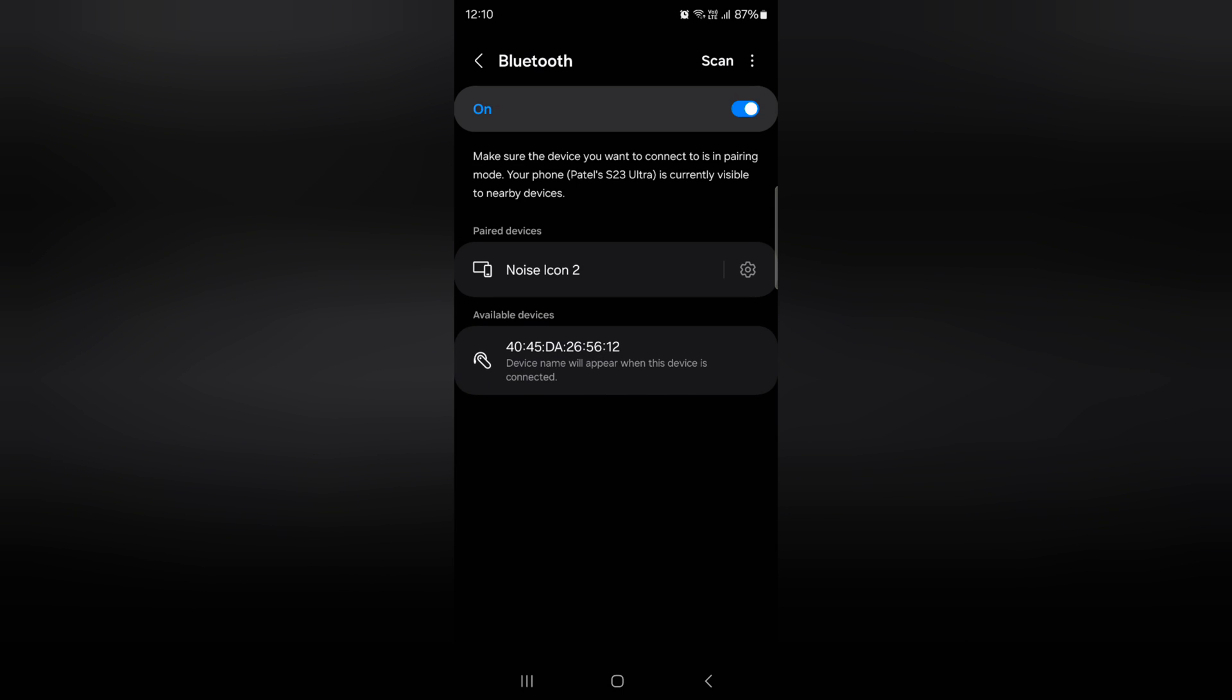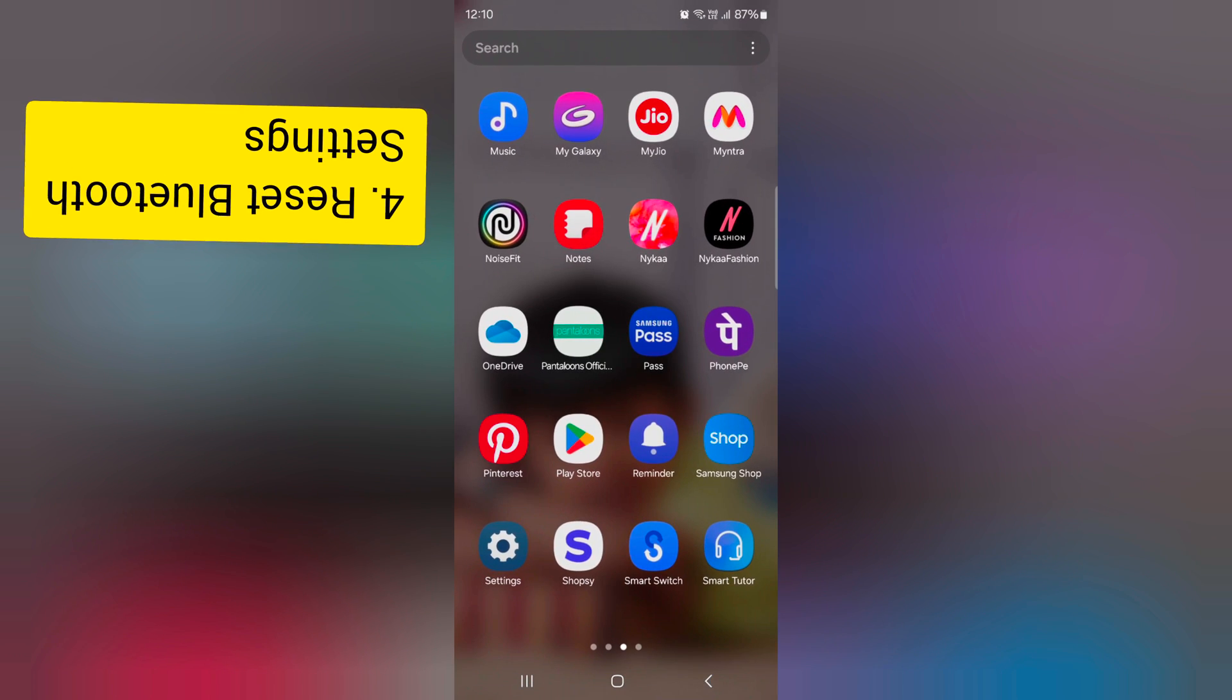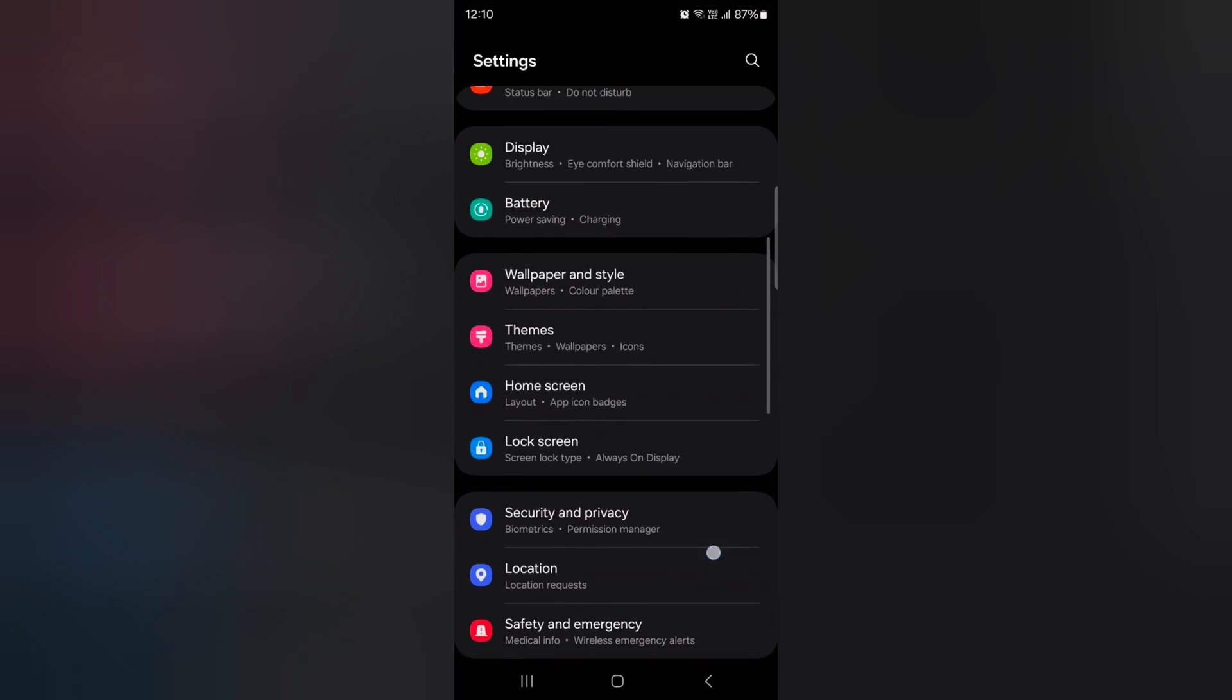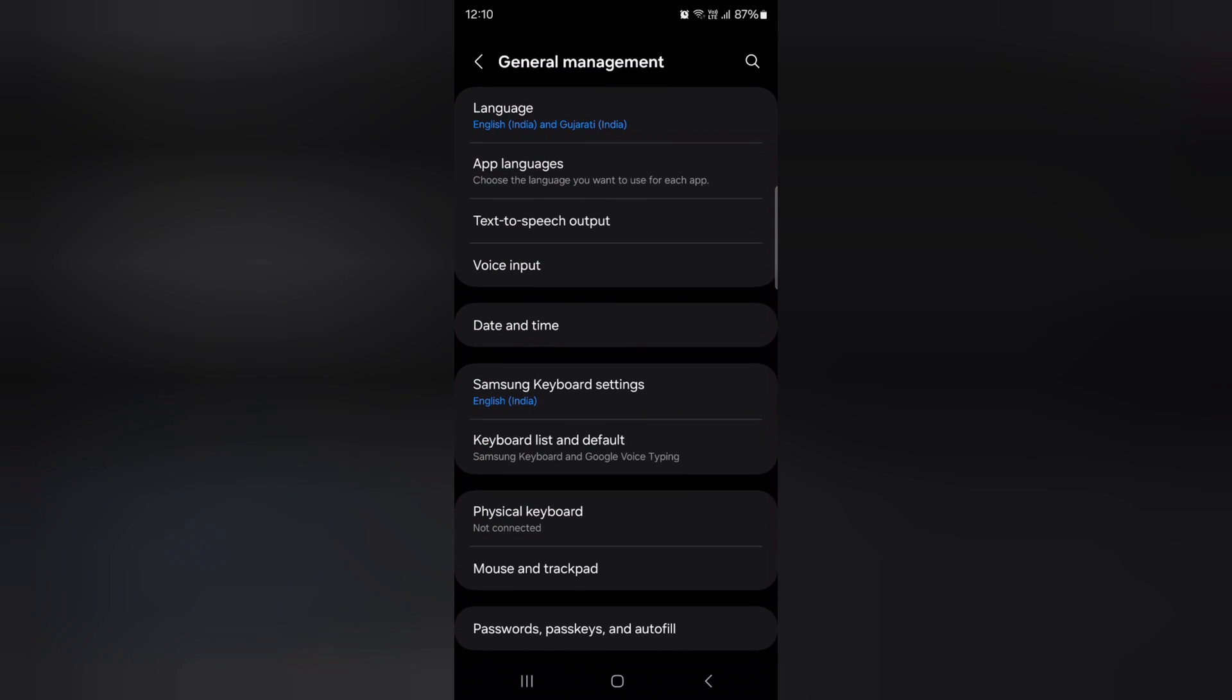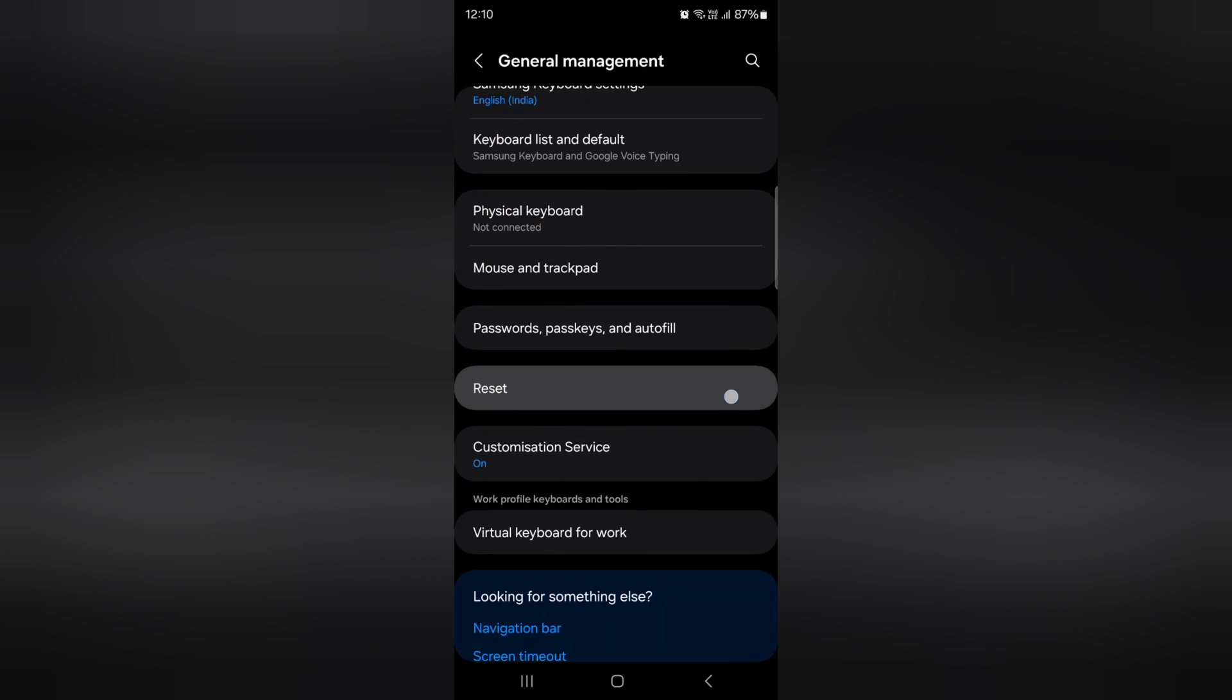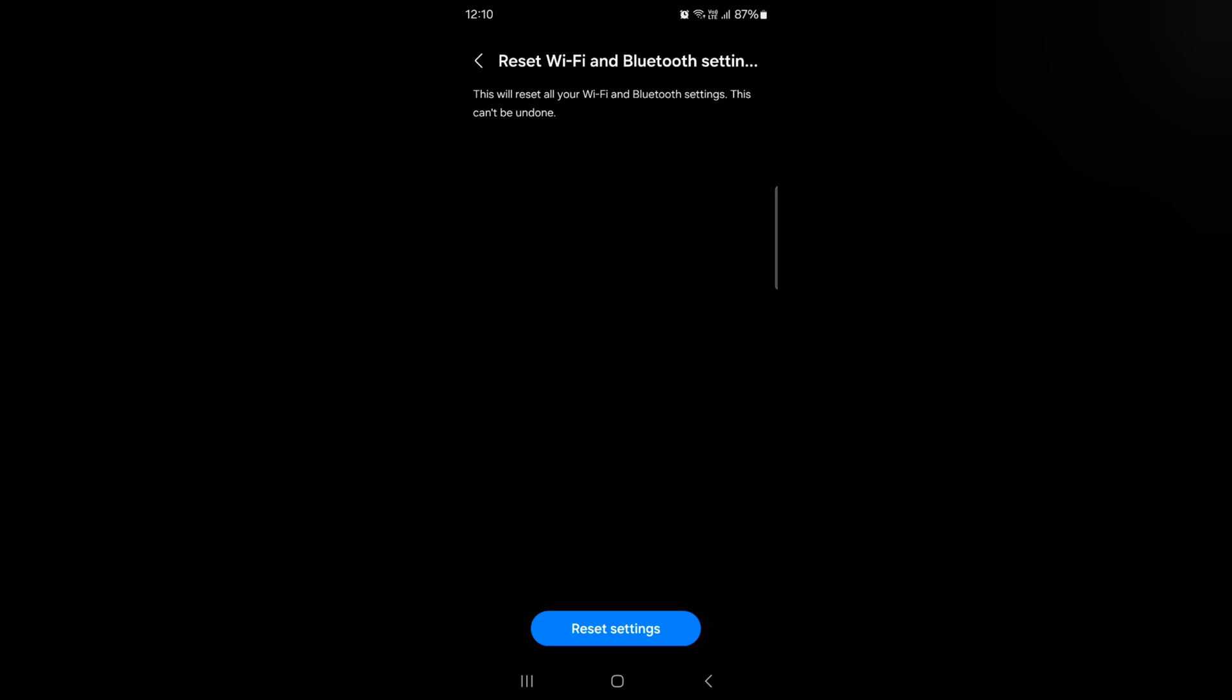If still facing the issue, reset the Bluetooth settings by going to settings, scroll down to general management, tap on general management, again scroll down, tap on reset. In latest OneUI 6.0, you can see reset Wi-Fi and Bluetooth settings, tap on it.